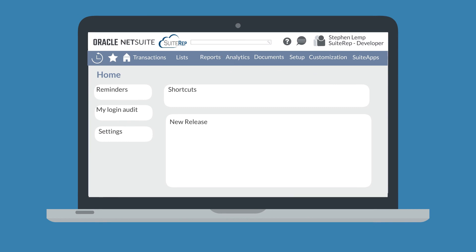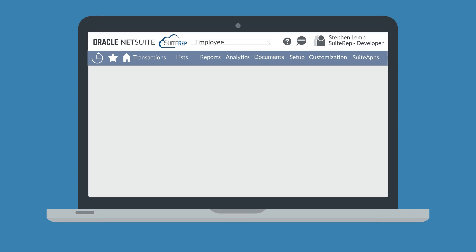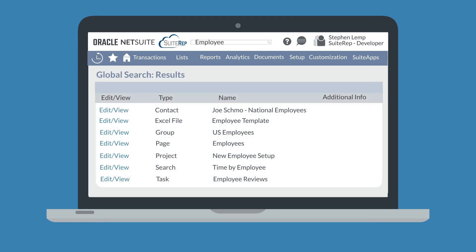For example, suppose you searched for "employee" in the global search bar. NetSuite would bring up everything it can find that has "employee" in the name. Once you find the exact record you need, you could select either edit or view next to the record to open it.